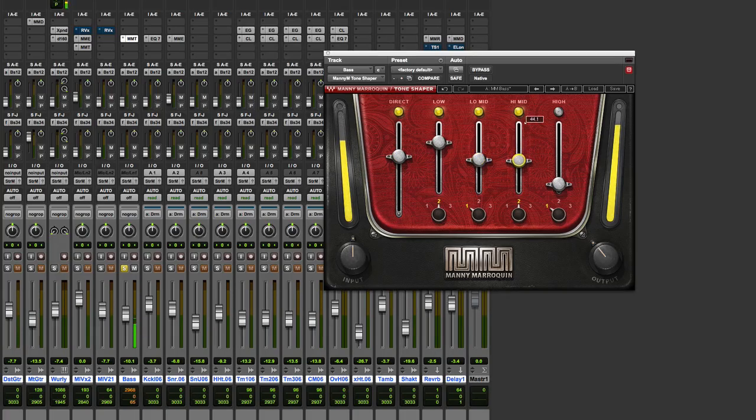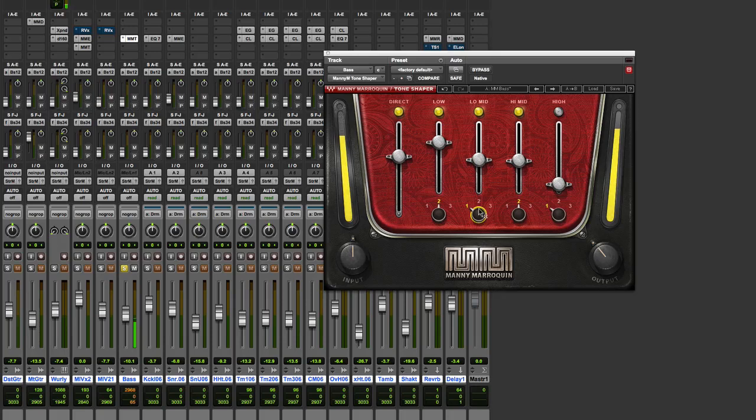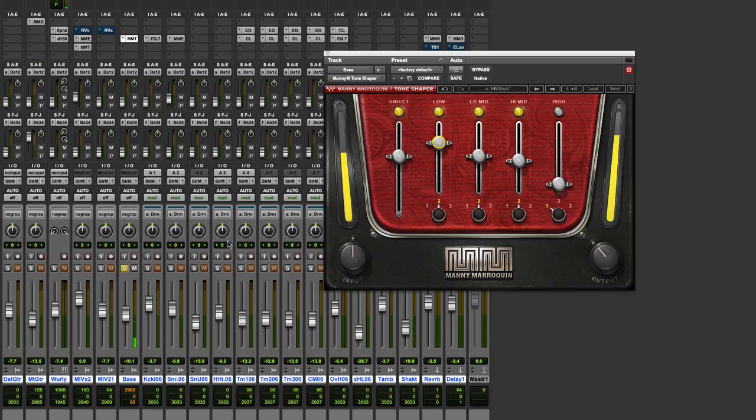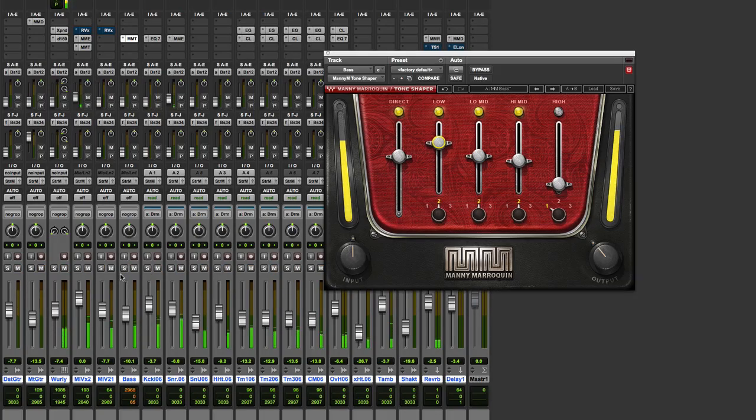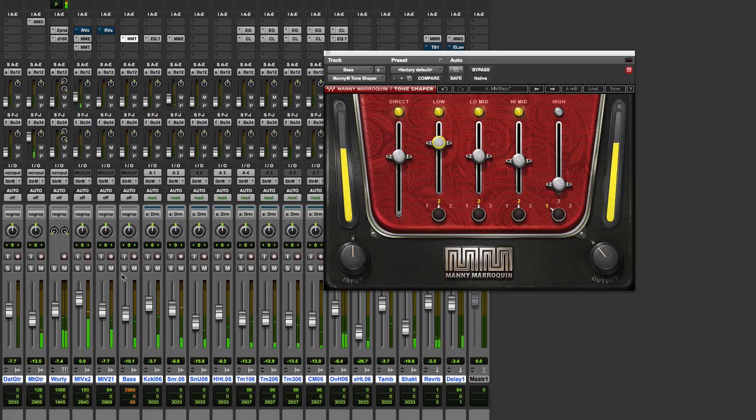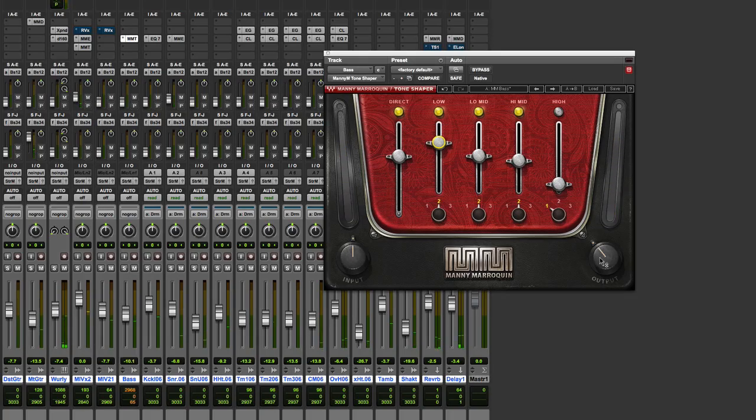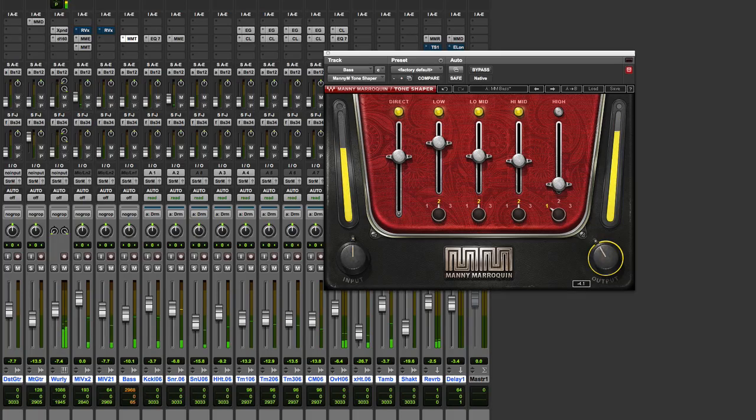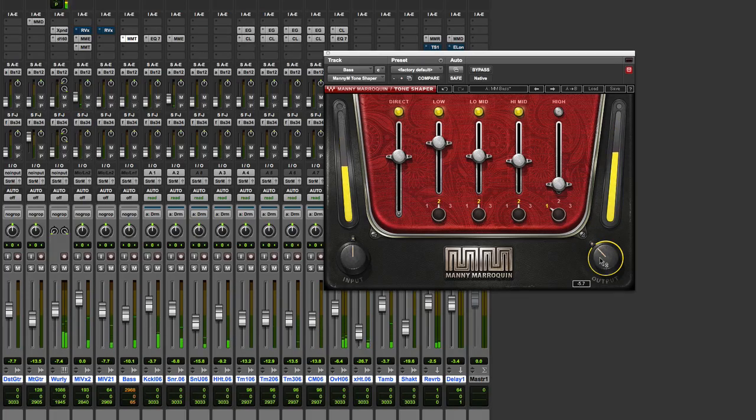Smooth that up a bit more actually. You like that? Let's hear that on track. And again as ever you can use the output control to just. Check your levels. So there we go.